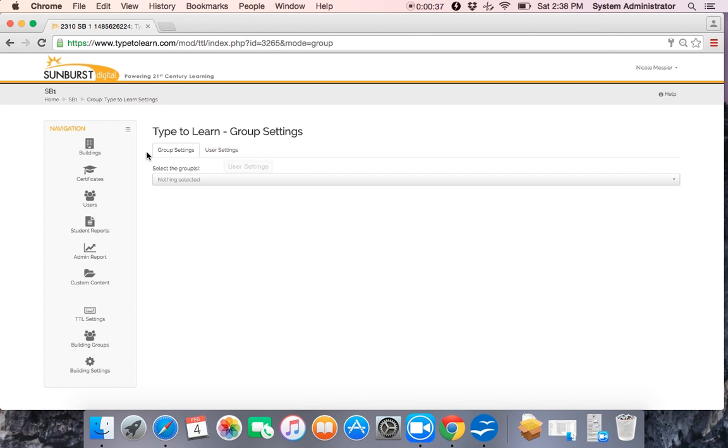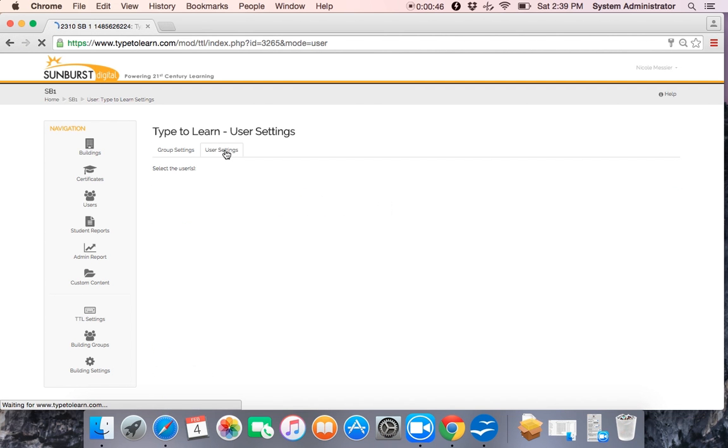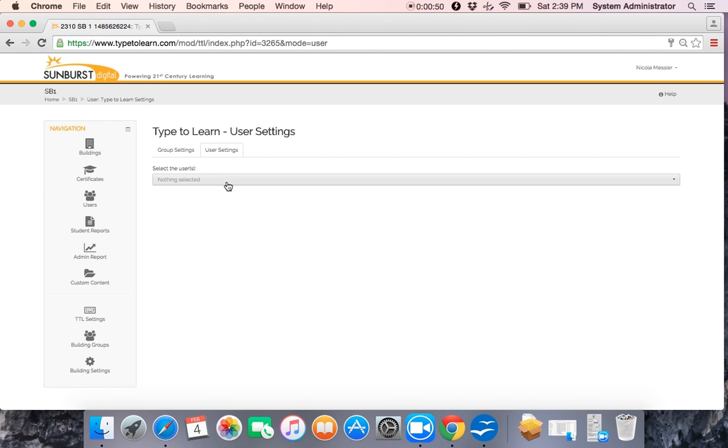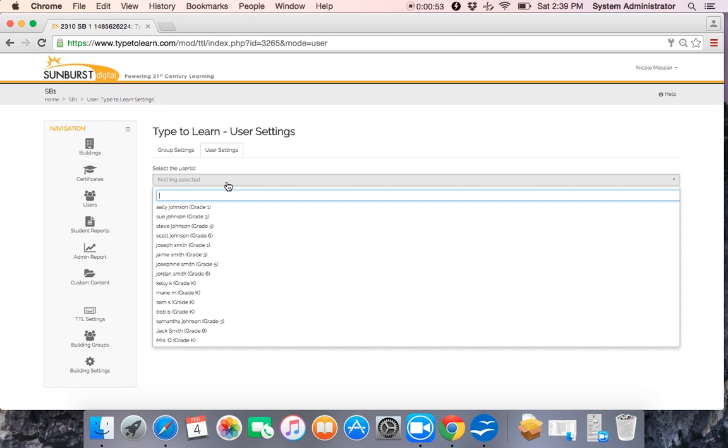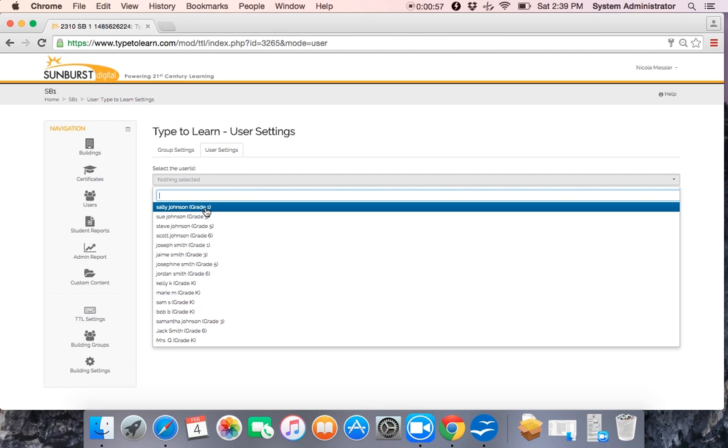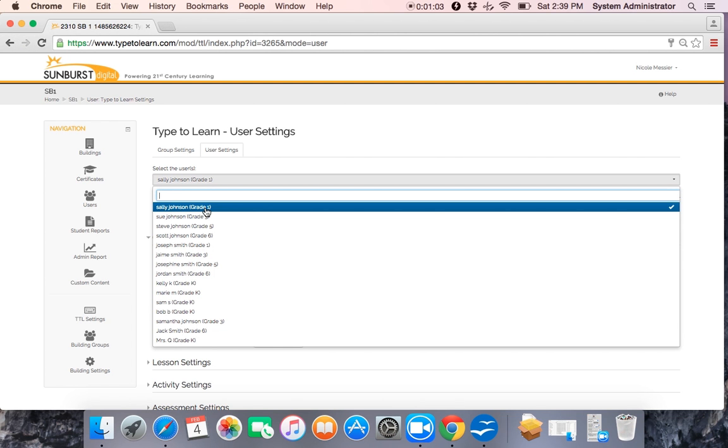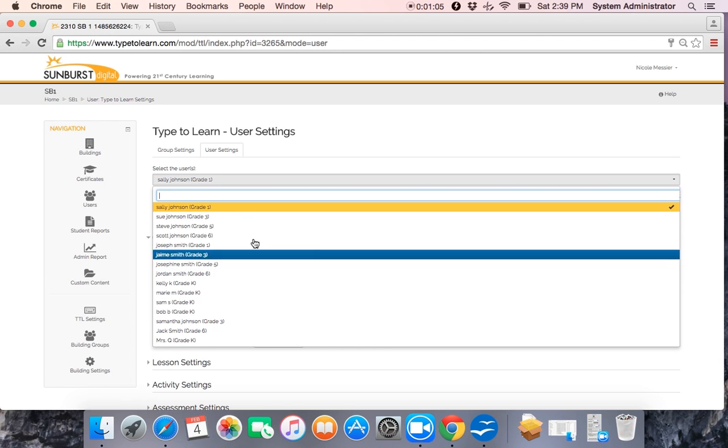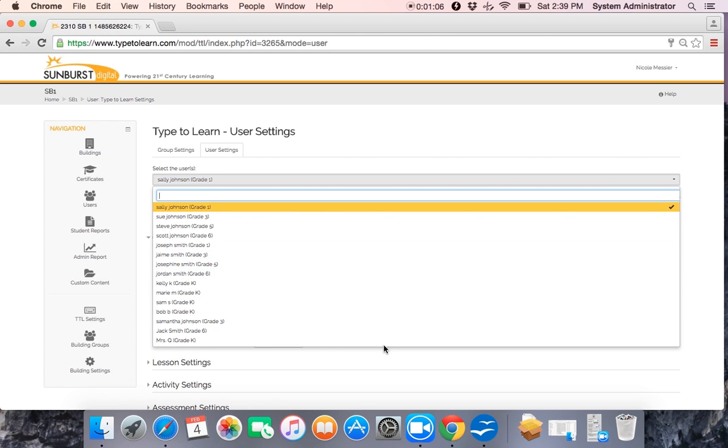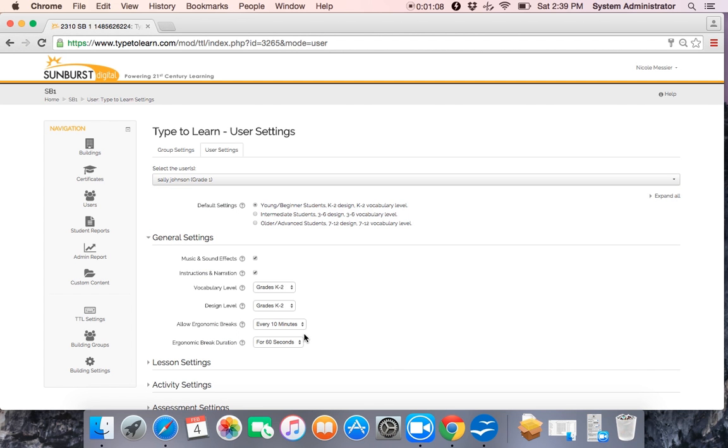So remember group settings are your classroom settings and user settings are your individual user. From this tab we need to select the individual students that we want to edit today. We are going to focus on Sally Johnson's settings in first grade. We're going to click on Sally and as you can see her name is now highlighted. Sally is in first grade in Mrs. K's class and her default settings are young, K to 2. There's also intermediate 3 to 6 and older 7 to 12.